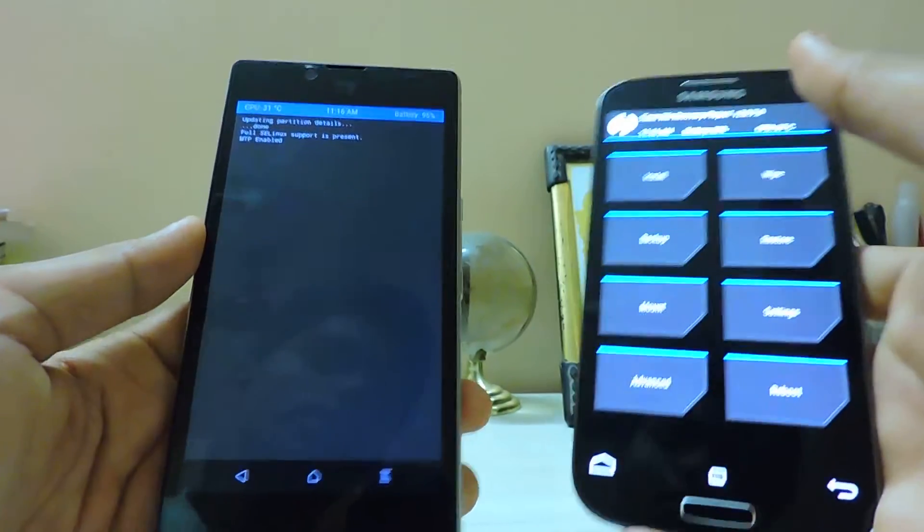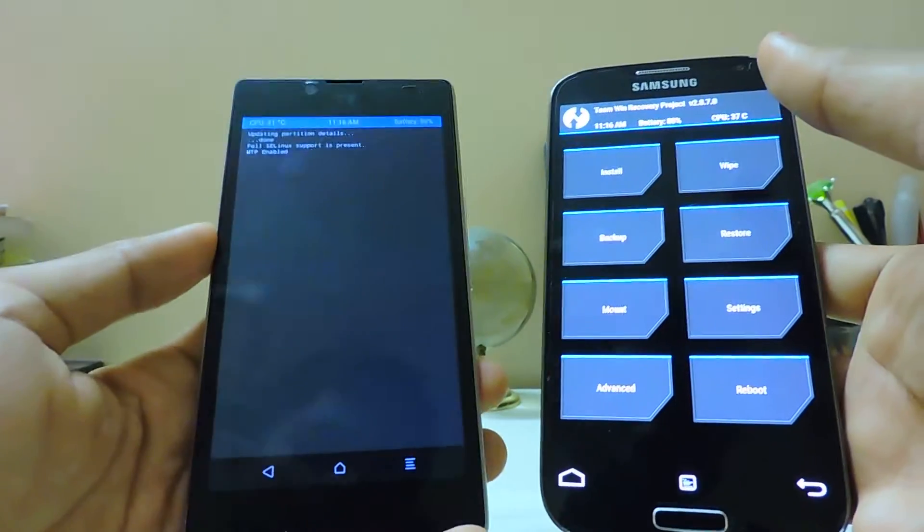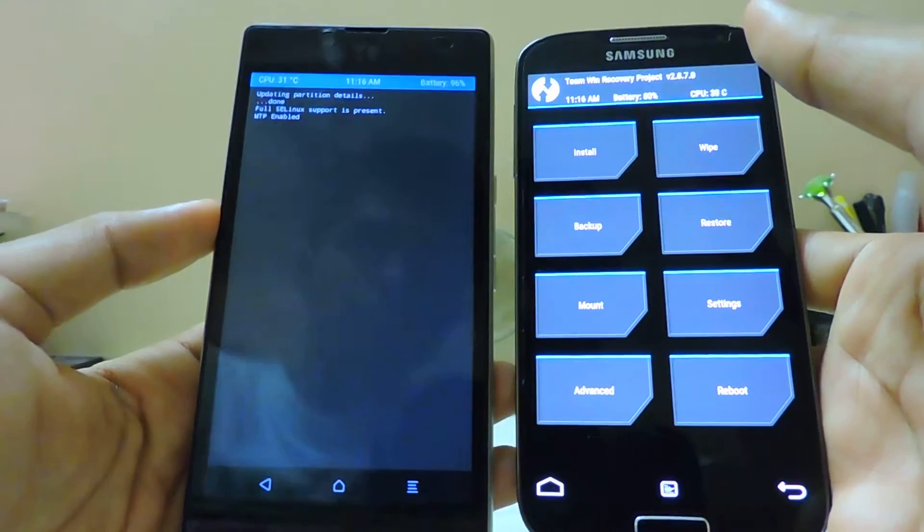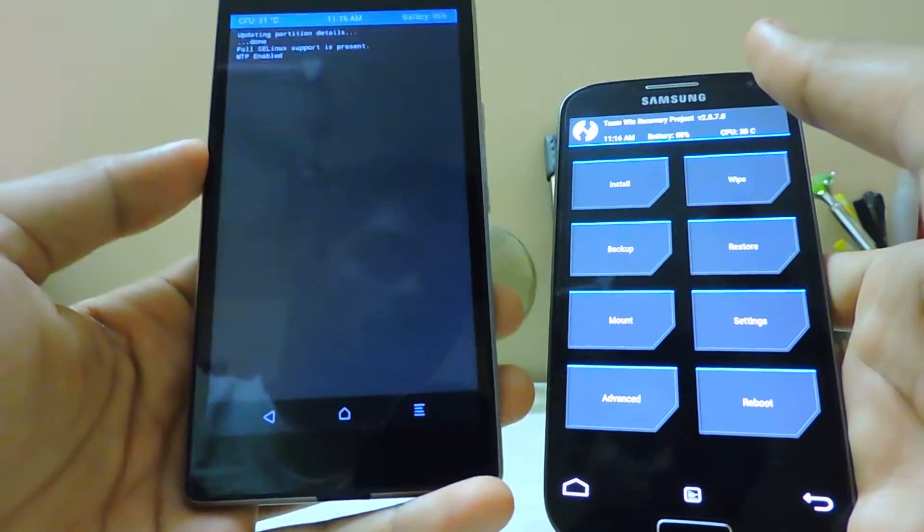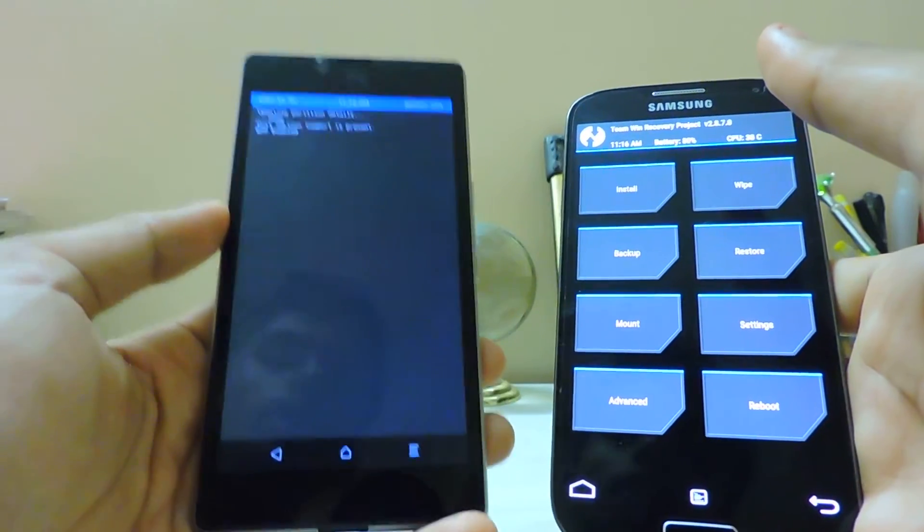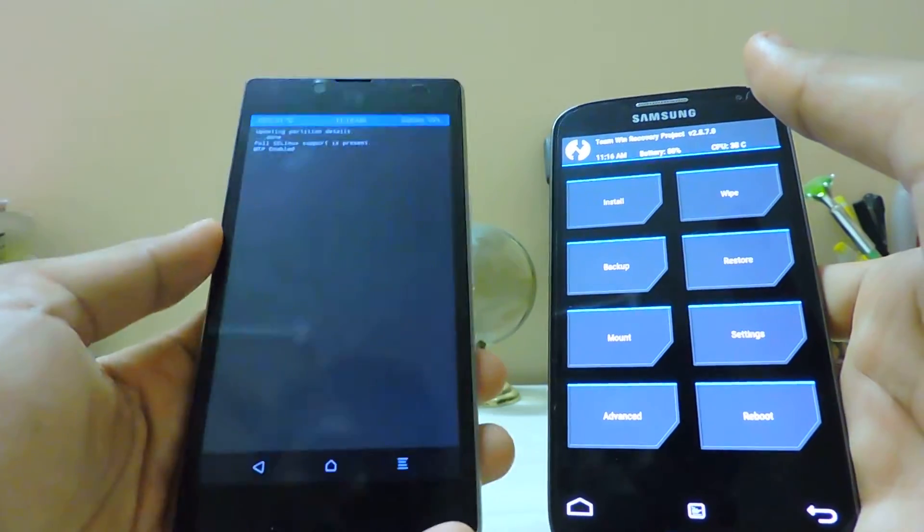The older version of TWRP just weighs around 7MB to 19MB as per your device, but this one weighs around 33 to 23MB, which is very heavy UI, but it contains the language, which is good.